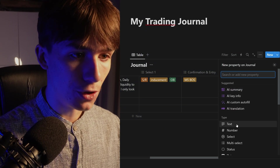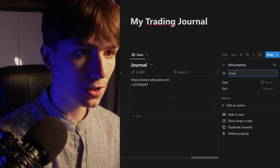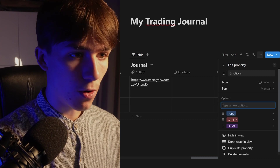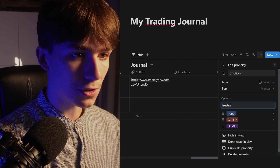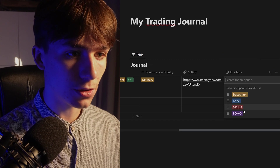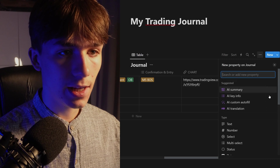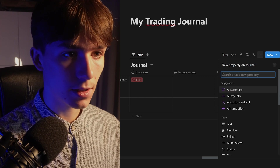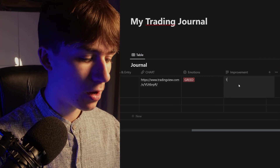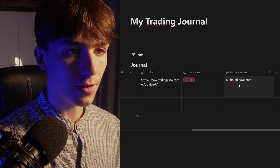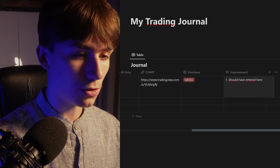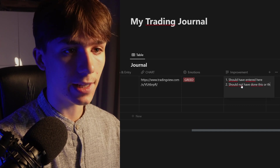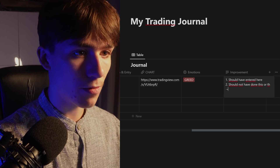Another helpful property is 'Emotions.' Make a select property and add options like: FOMO, greed, hope, frustration — whatever emotions you experienced. The most important property I use is a text property called 'Improvement.' Here you basically type everything you can improve — for example, 'Should have entered here,' then shift+enter, 'Should not have done this or that,' then something like 'Next time I will do this.'